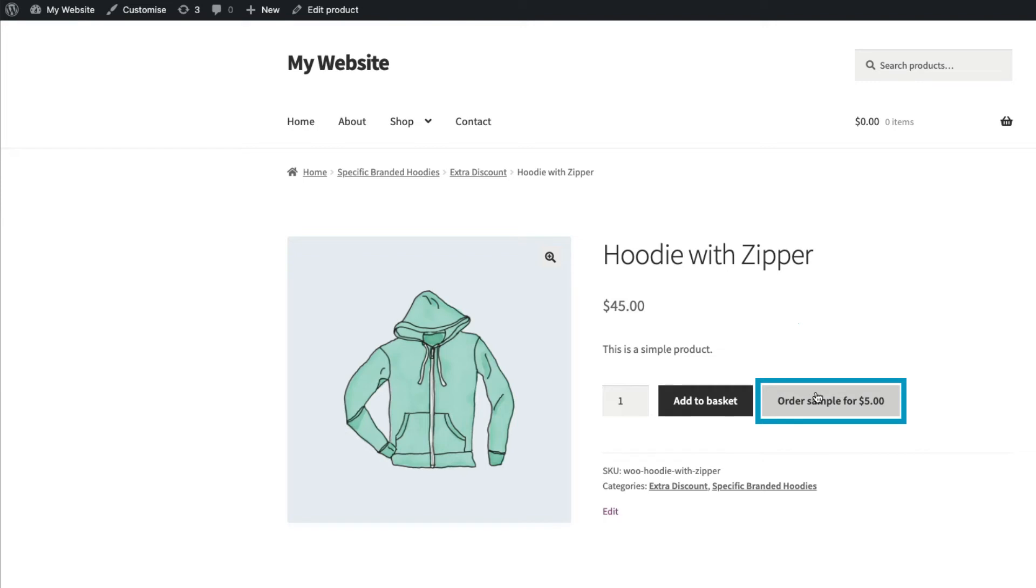However, you can override the global settings for any product or category. To do that, I just need to go to the product or category page.